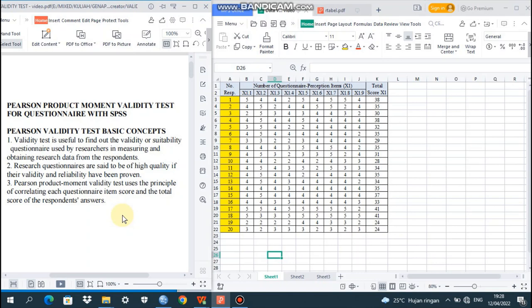Assalamualaikum warahmatullahi wabarakatuh. Good morning everybody around the world. Welcome to our statistics course. In this occasion, we are going to talk about Pearson's product moment validity test for questionnaires with SPSS.